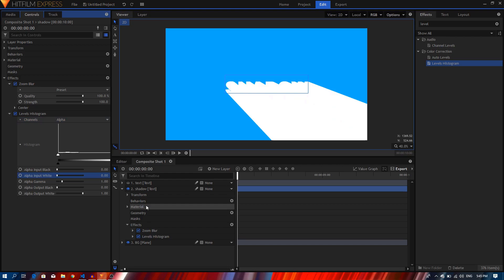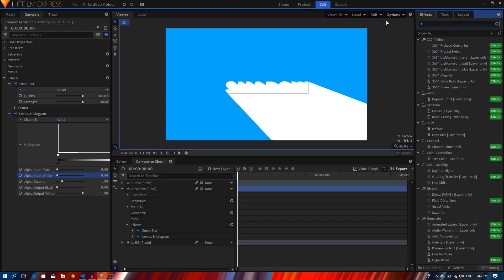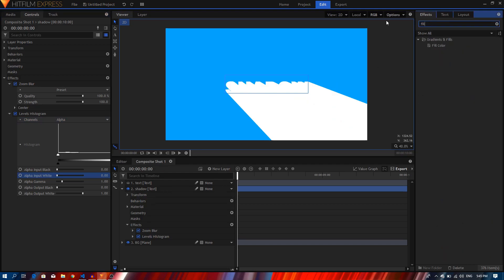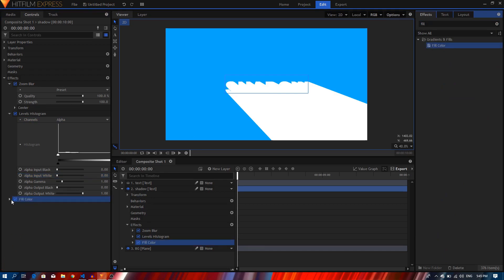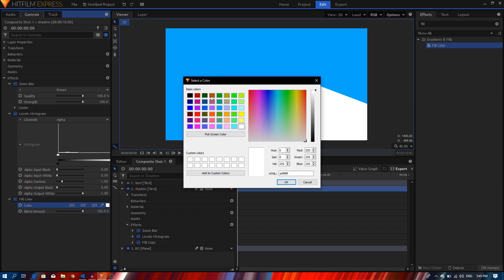And the final step is we're going to search for the fill color effect and apply it on this layer. And this is going to be the color of our shadow, so I just want it to be black. There we go.